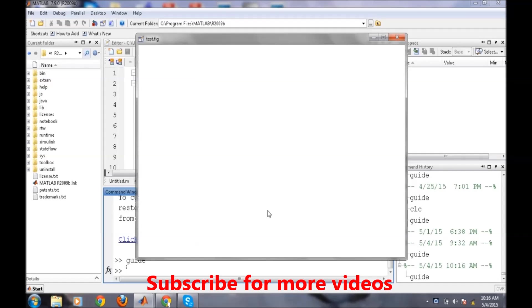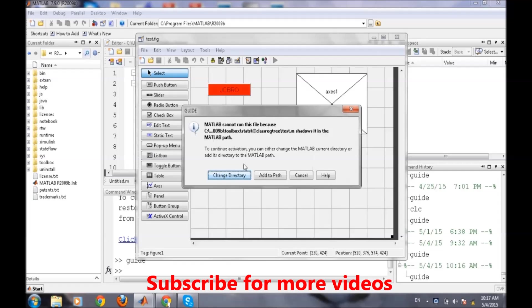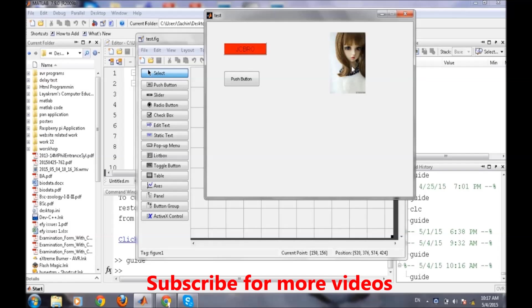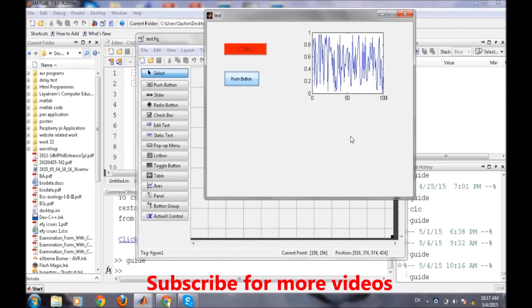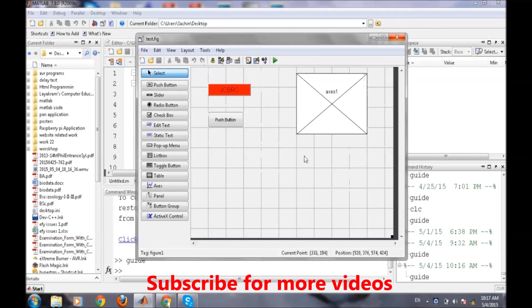Up to the last video we have created two buttons, and when we press one button our image is being displayed and when we press another button a random waveform is displayed.